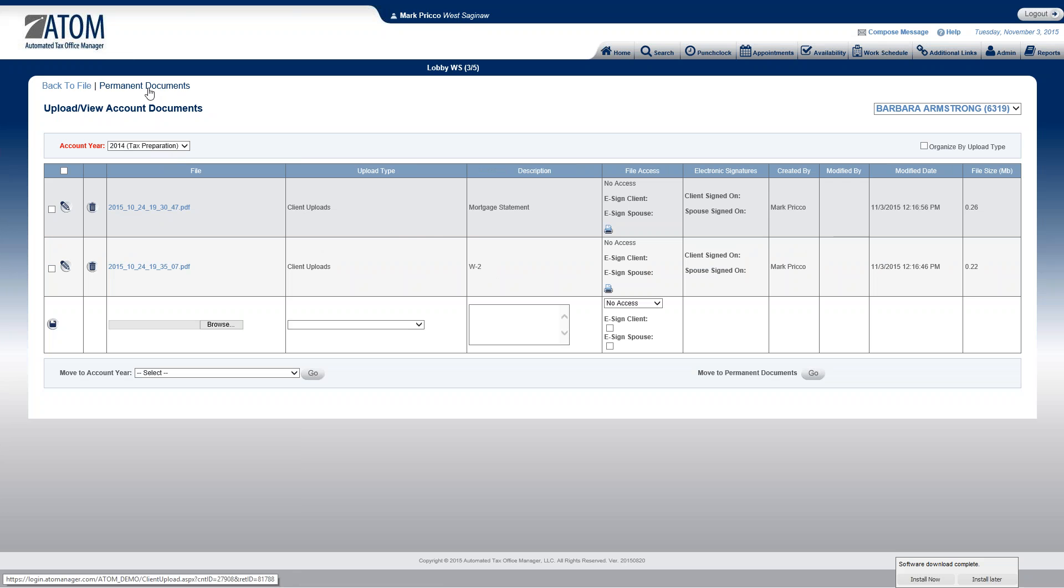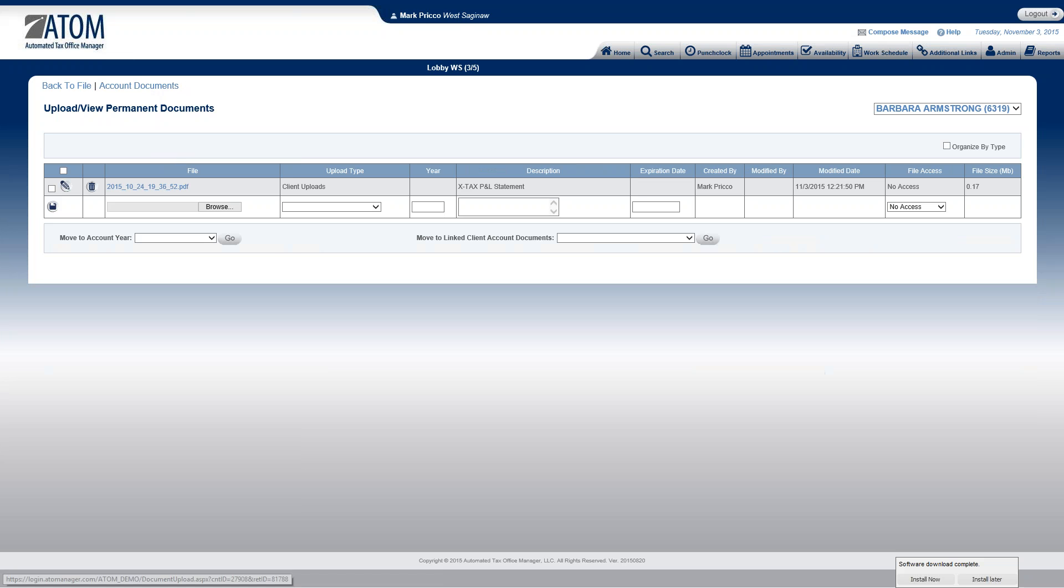So I'm going to now go back to her permanent documents page. And now the only thing I have left remaining is her profit and loss statement for her business account, X-Tax.